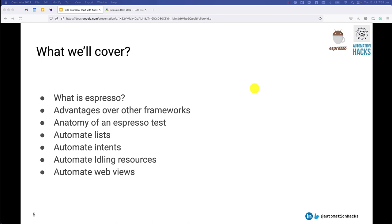What will we cover as part of this tutorial? We will look over what Espresso is, how is it better or what kind of problems we can solve with it when we compare it with some other frameworks.